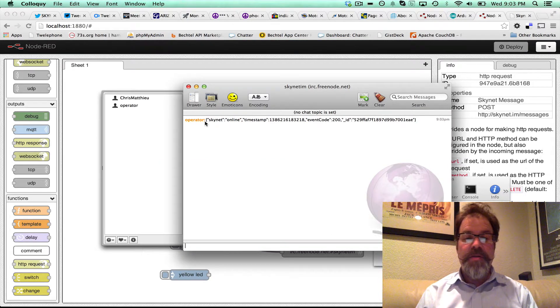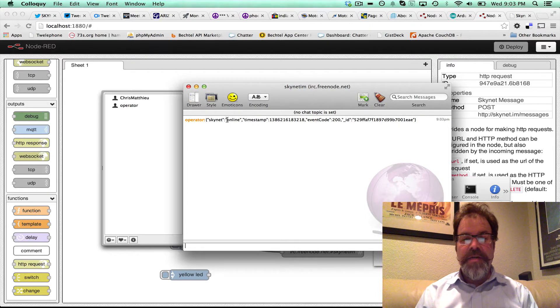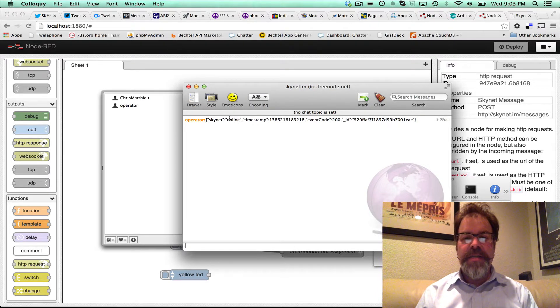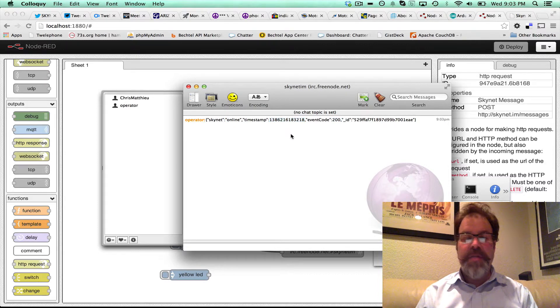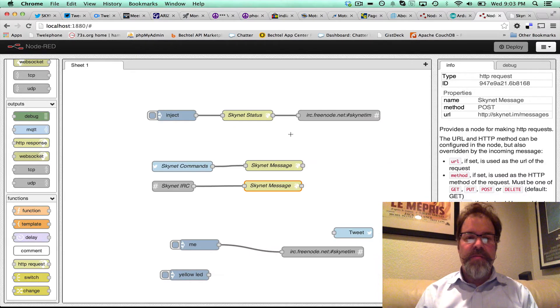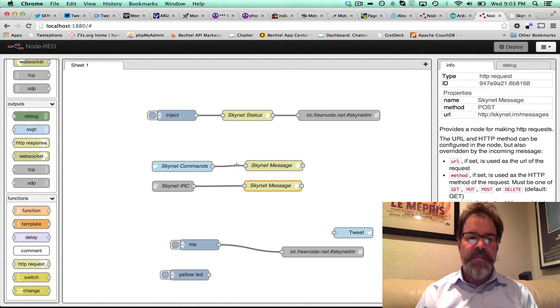and there you go. It called the Skynet API, and Skynet says it's online with a response code of 200, and there's a timestamp. So that was really fast and really cool.